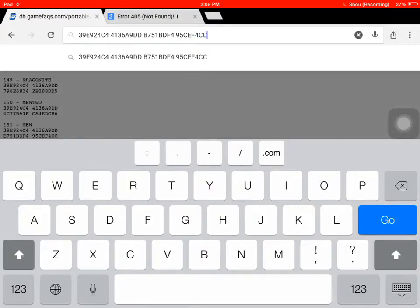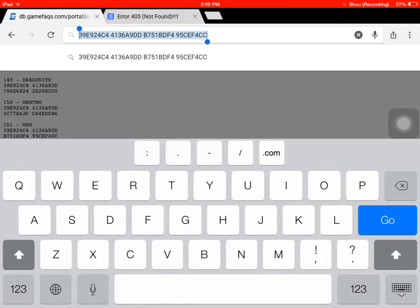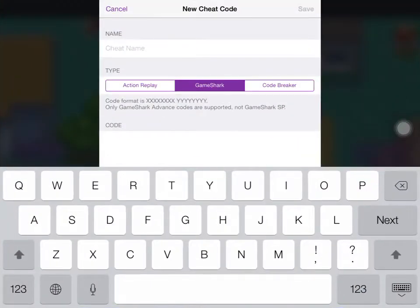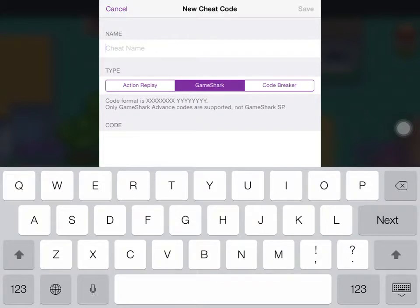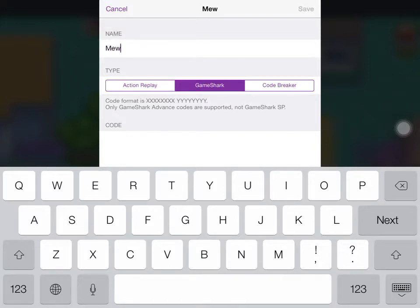So you just enter that all in, select all, copy, go back to this. It'll probably make you restart. Okay, sometimes you just have to reload state. Oh no, that's wrong. Cheat name. Name it Mewtwo.